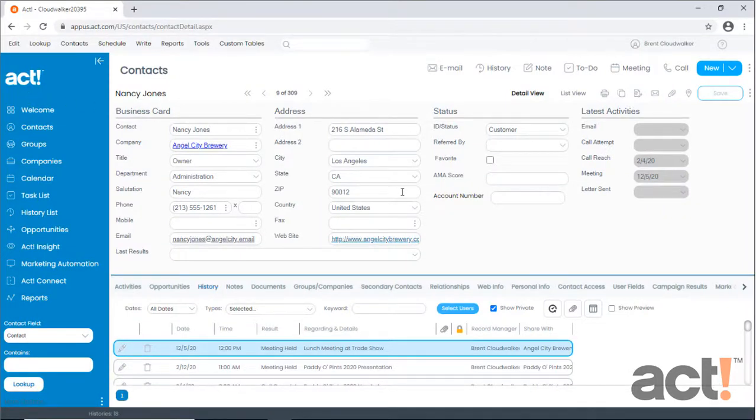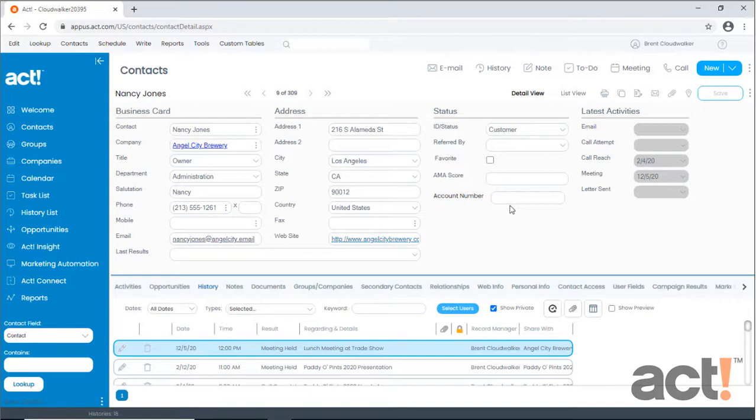You'll notice that ACT will already display your modified layout with the new fields that you've added. There's no need to restart any servers or any additional program management. Your layout is ready to use now.